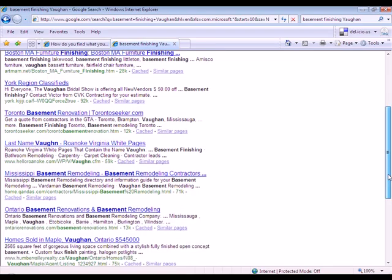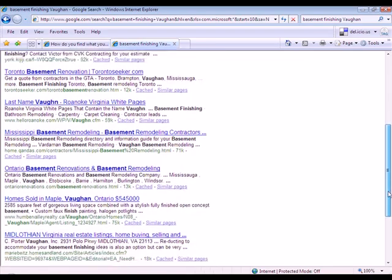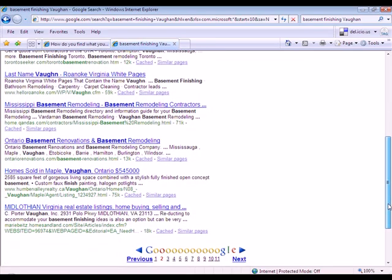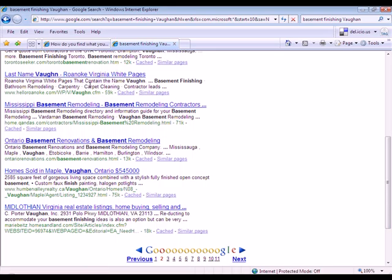Anyway, most of them do seem to be close to us here near Vaughan, near Toronto, Ontario, Canada. There's one in something in Virginia.